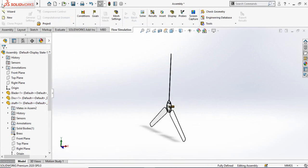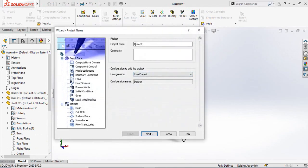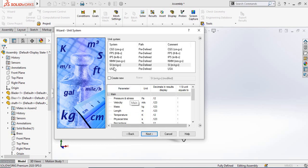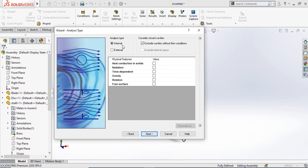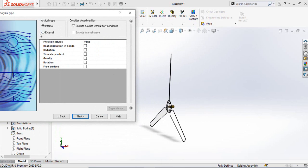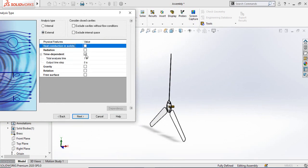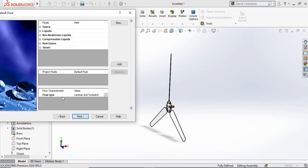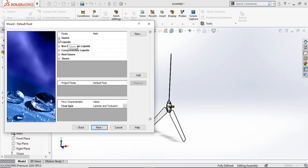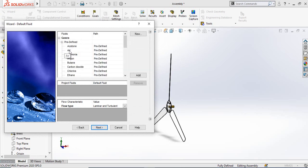From the Flow Simulation menu, click the Wizard option, name your project, and hit Next. Select your unit system — we are using the SI (International System) — and hit Next. Since this flow simulation is external, select External. This simulation will also be time-dependent, so set the duration to five seconds and hit Next. Now select your fluid type; we are using air, so expand Gases and double-click on Air.